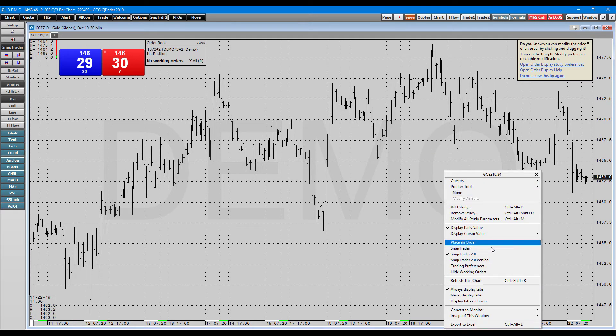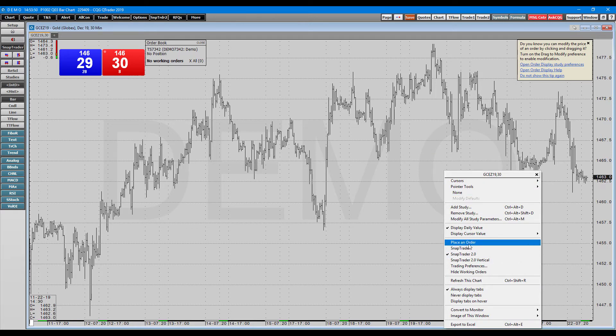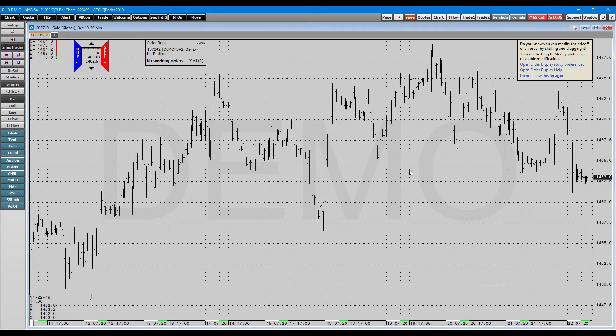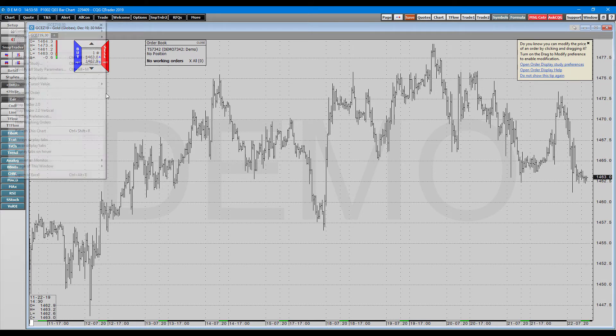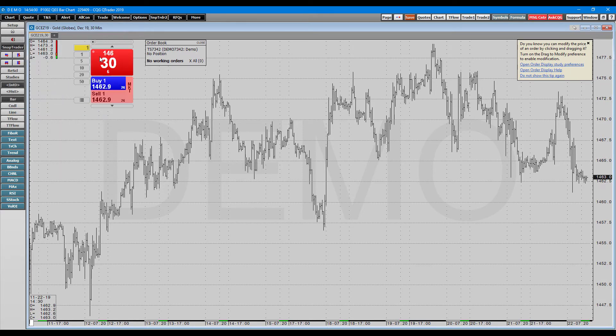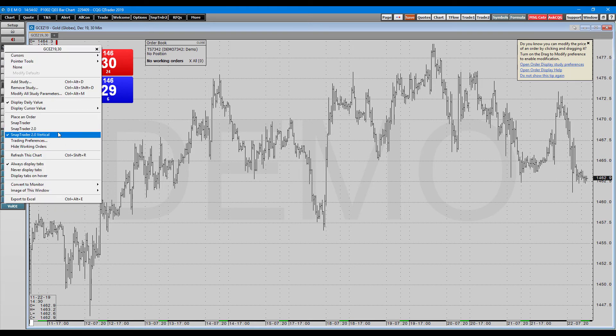And there's a couple different options you have within here. There's SnapTrader 2.0, which we're on currently. There's the regular SnapTrader, which kind of changes these buttons up here. They pretty much all do the same thing. They're just a bit aesthetically different, as you can see.